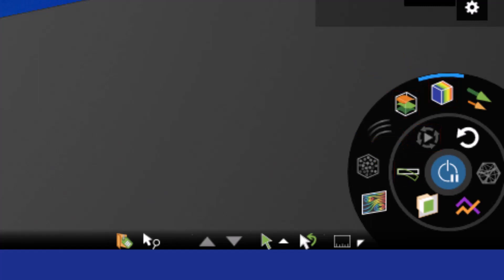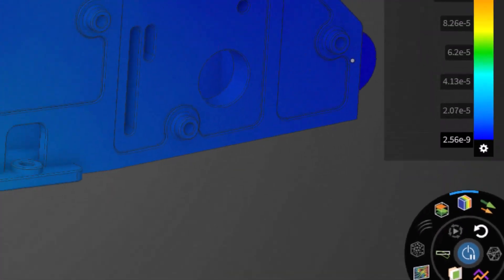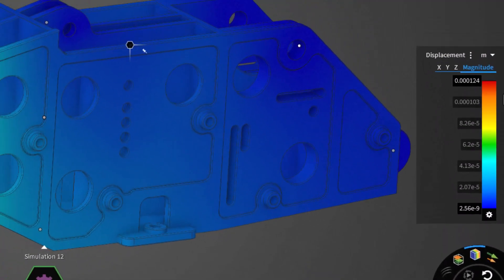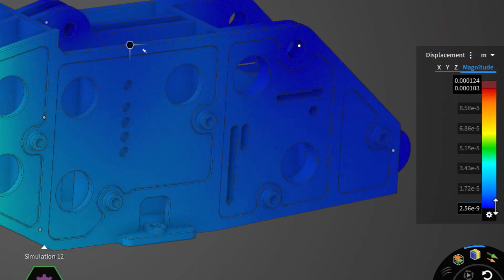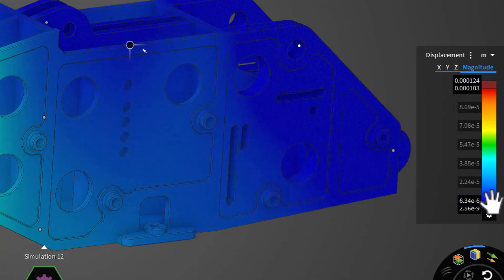With contours activated, let's take a look at the legend. You can select the output results to display and the corresponding unit. You can also adjust the range of your results by either dragging the upper or lower limits in or by entering the values in directly.